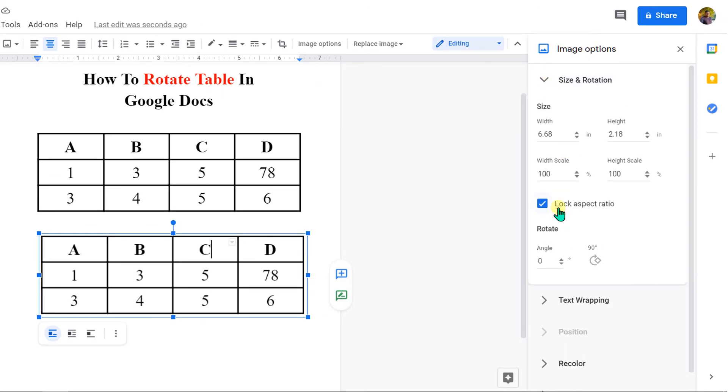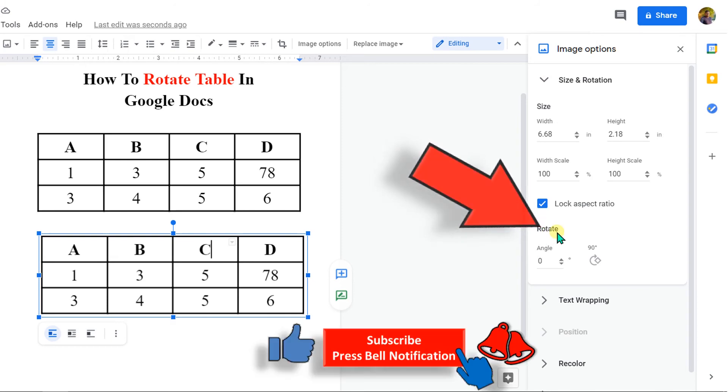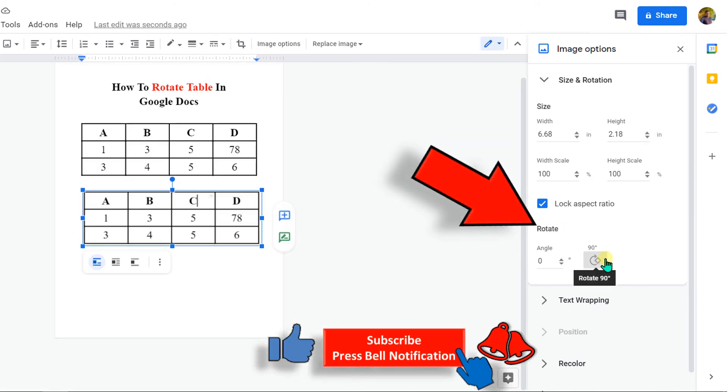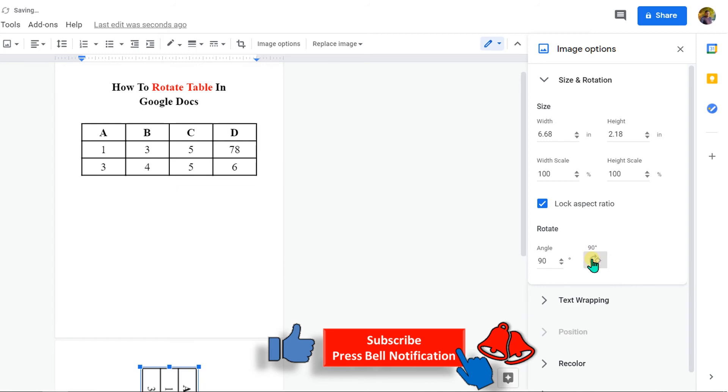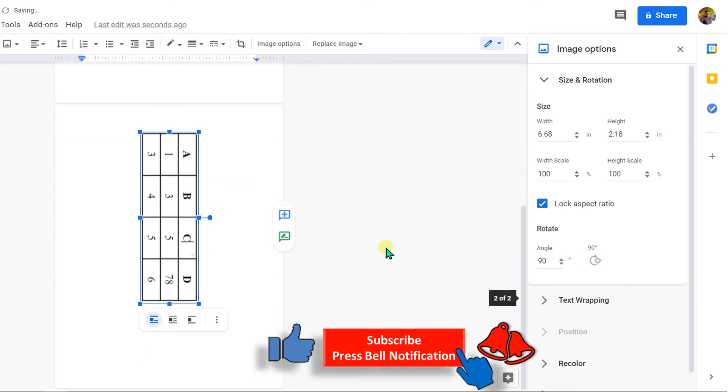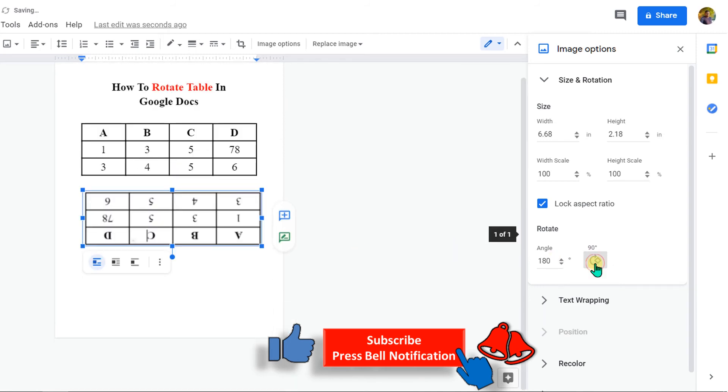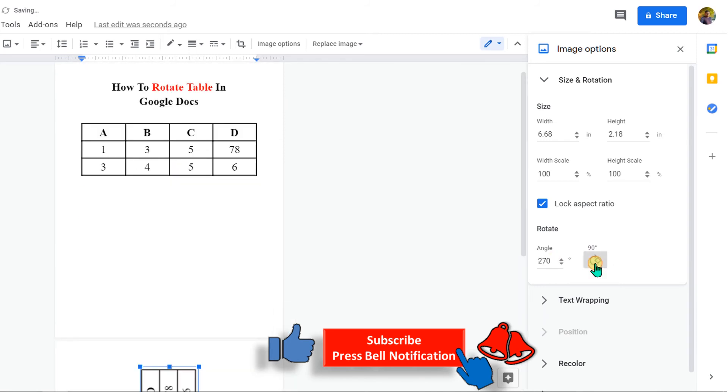Now you will see the option rotate. Click on this option to rotate by 90 degrees, and you can now easily rotate the table in Google Docs.